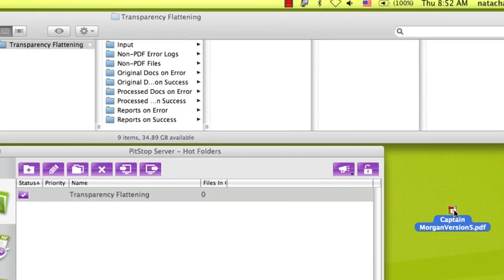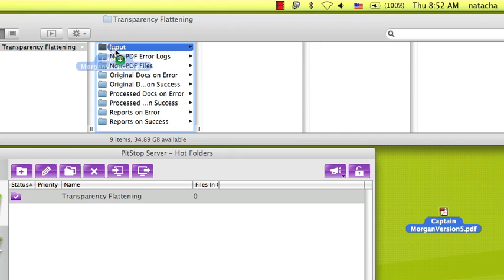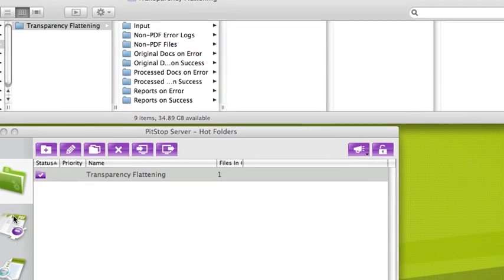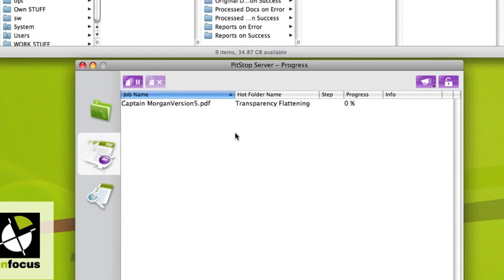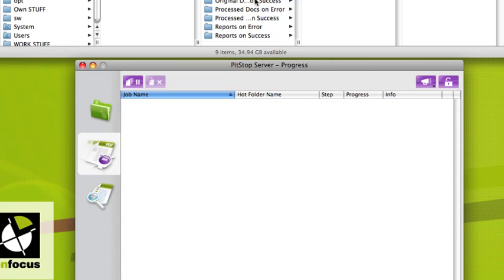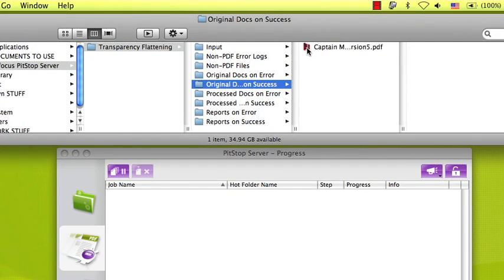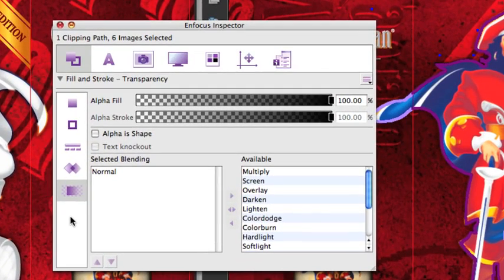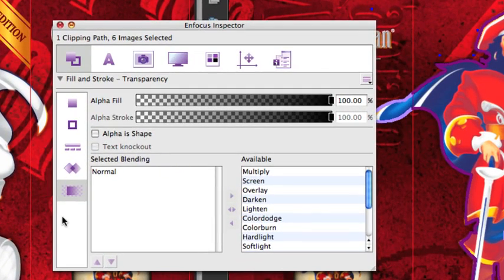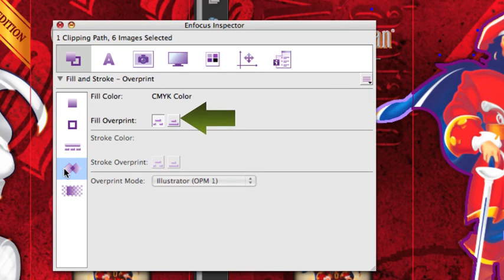So if we drop a file in our hot folder, we process it and we check the results. We now see that the document on the right, which is our processed file, has a normal blending mode, so no blending modes are applied to the object.